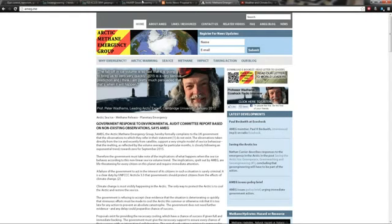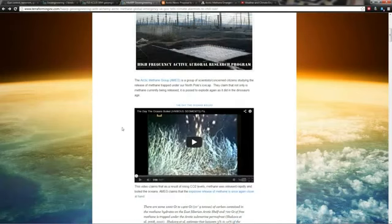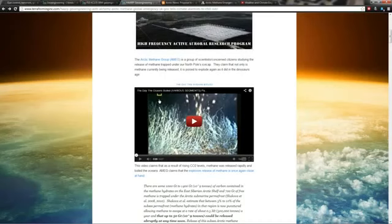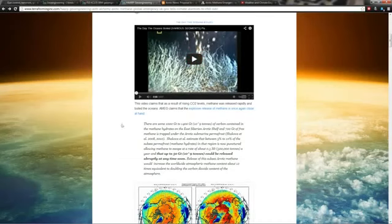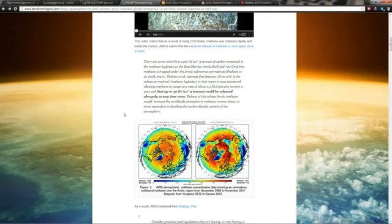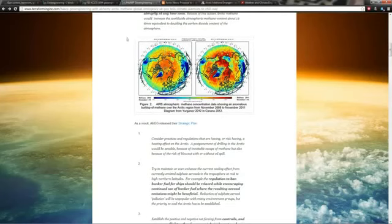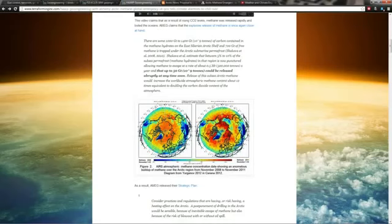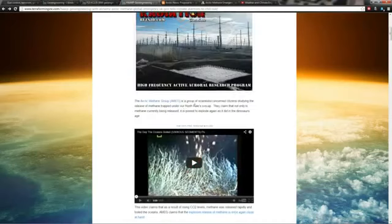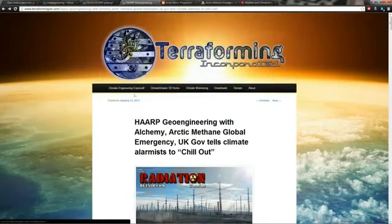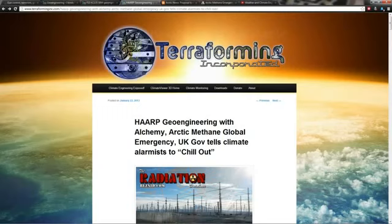It gets a little crazy when you actually start to figure out why they're saying this. They quote this video, The Day the Oceans Boiled, by National Geographic. A guy did a core sample and it shows where methane was rapidly released during the time of the dinosaurs and that's what killed them, supposedly. They're saying now that up to 50 gigatons could be released abruptly anytime soon. Here's the links. This is my article on terraforminginc.com: HAARP Geoengineering with Alchemy, Arctic Methane Global Emergency, UK Government Tells Climate Alarmist to Chill Out.